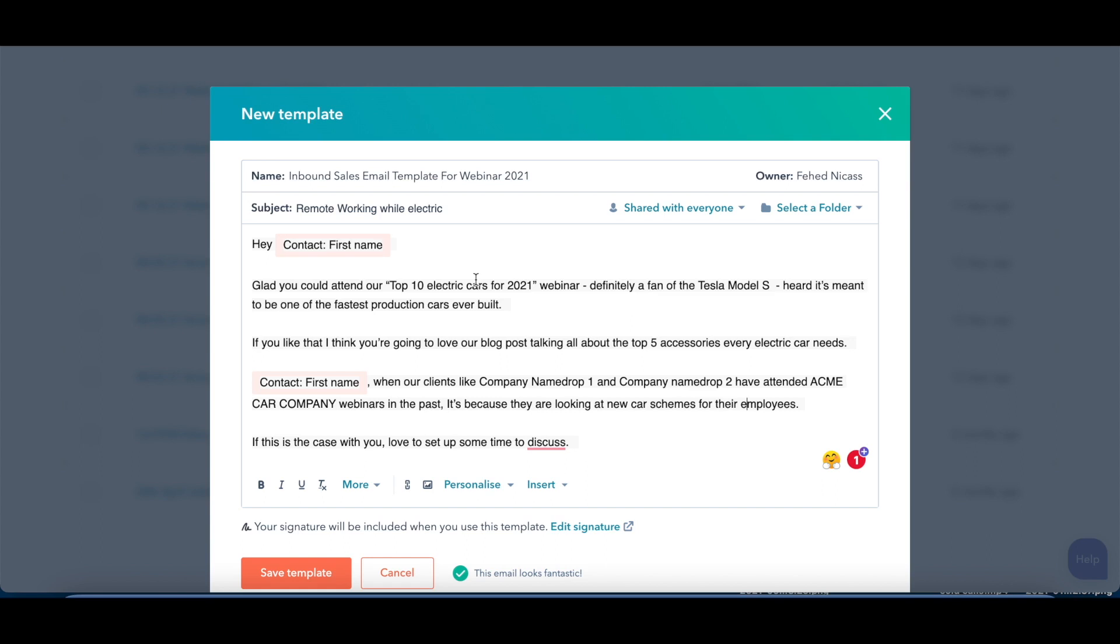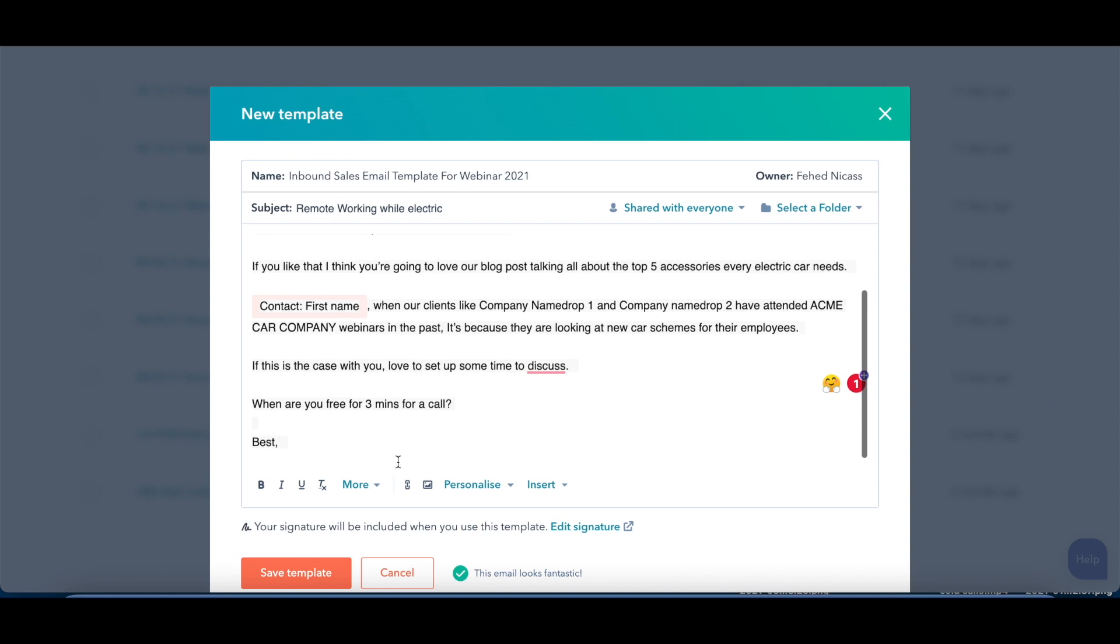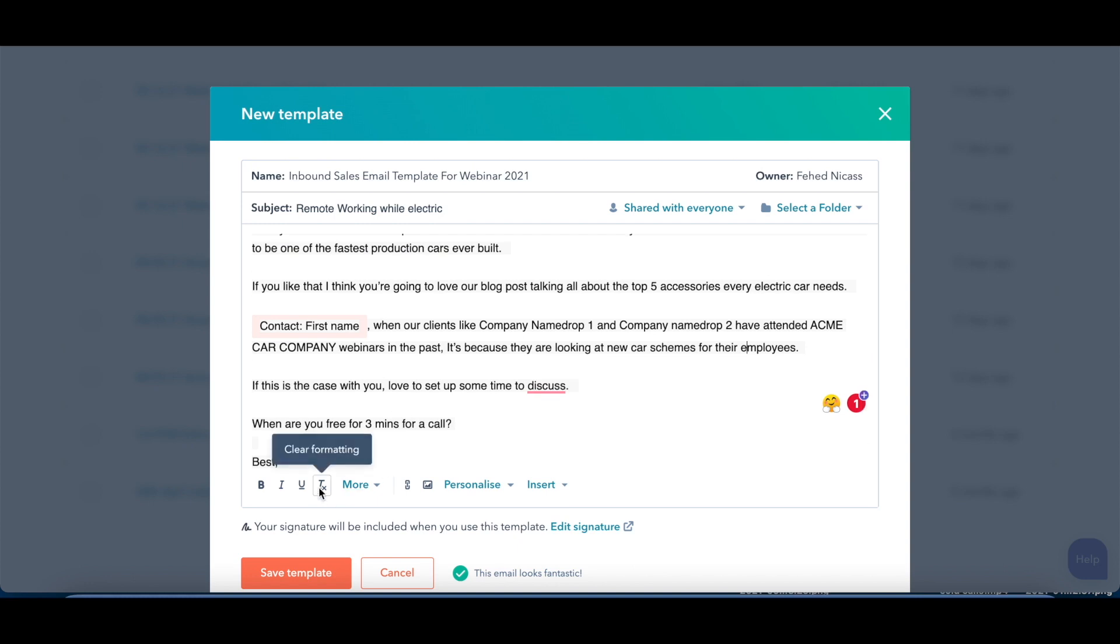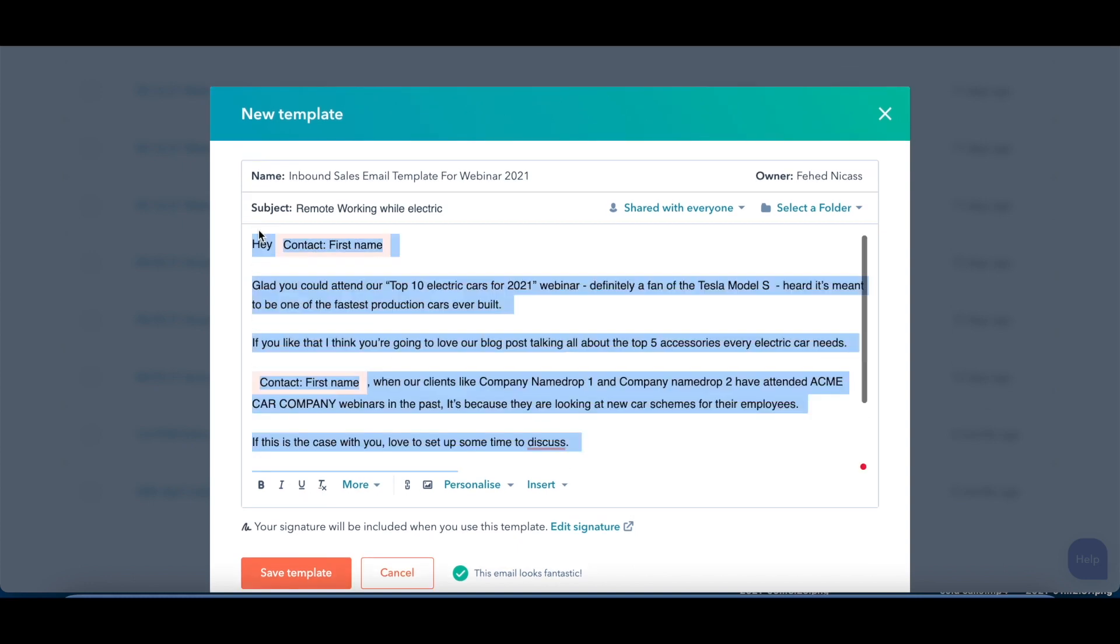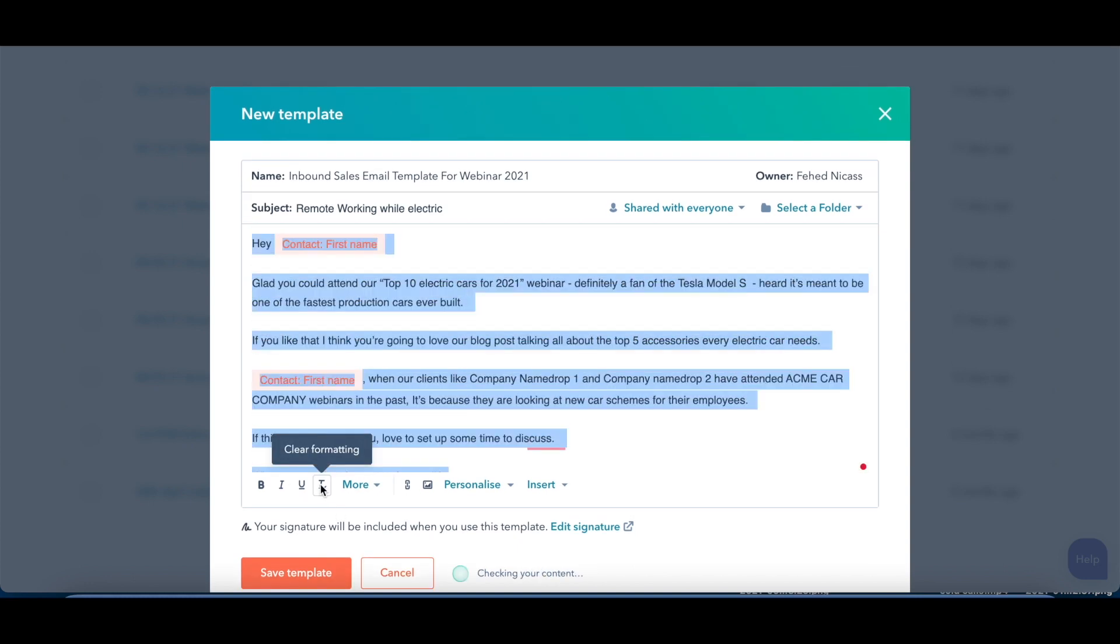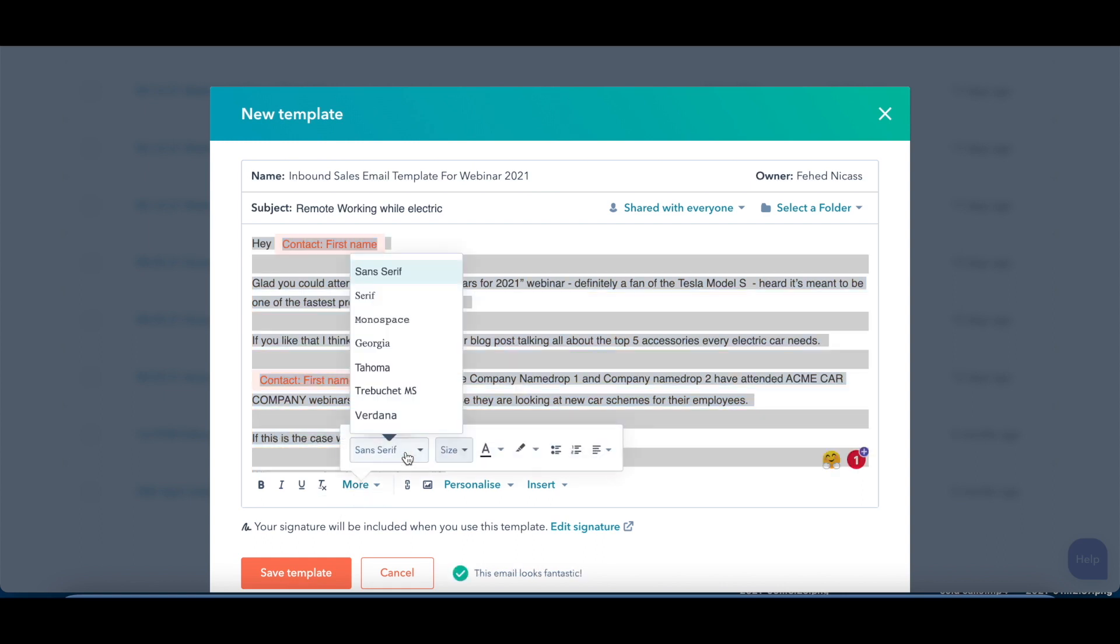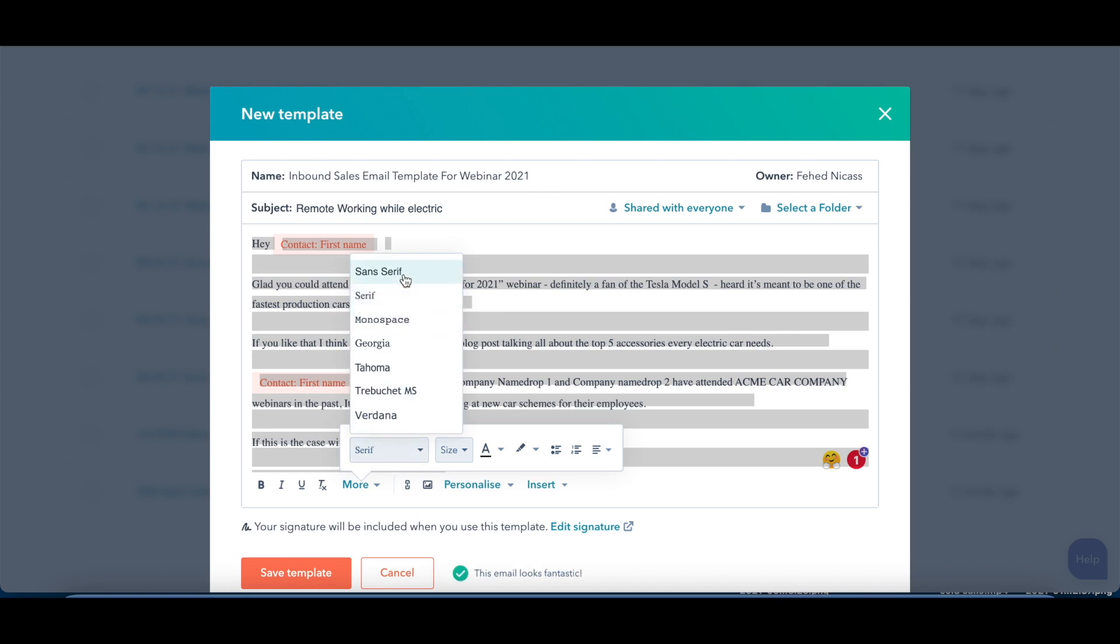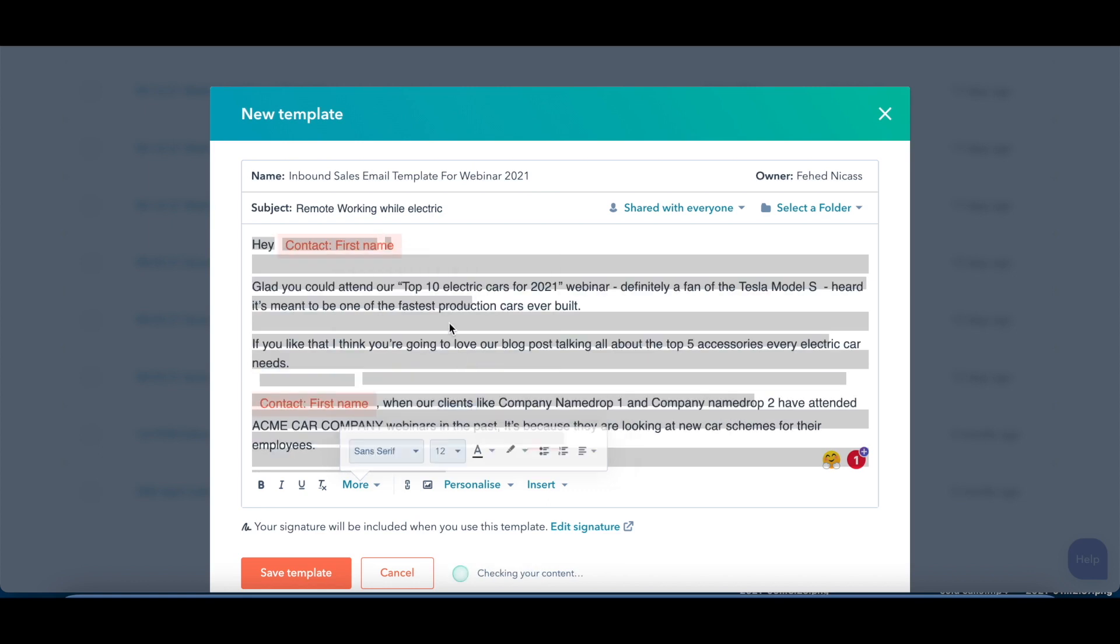You can then also further change the formatting. So for example, let's say if you don't like this text, we want to get rid of it. We'll highlight it all, remove the formatting, and then we can further change it here to, I don't know, serif sans serif for example. We can make the size larger, any of those kinds of things.